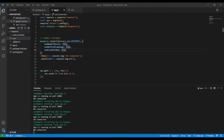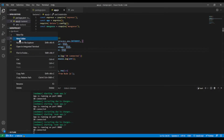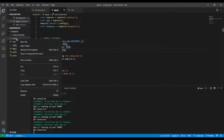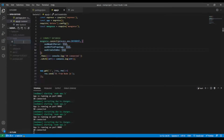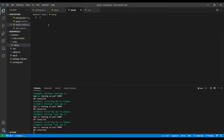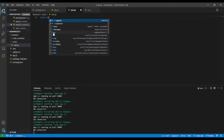First of all, I'm going to create a folder inside the backend folder with the name 'routes'. Inside the routes folder I'm going to create a new file named 'user.js'. This user.js will have all the routes related to the user.